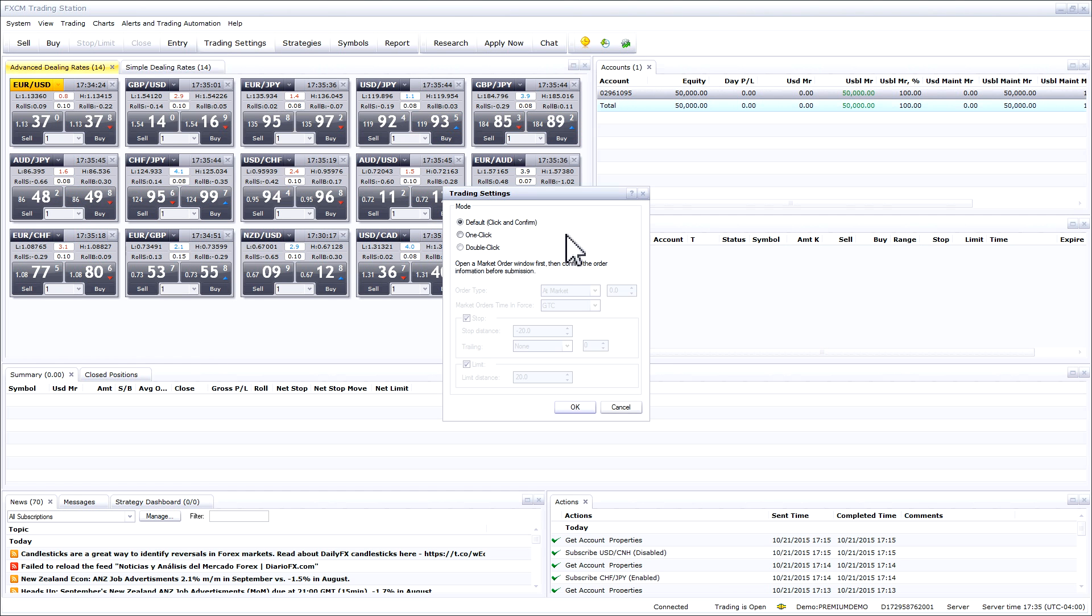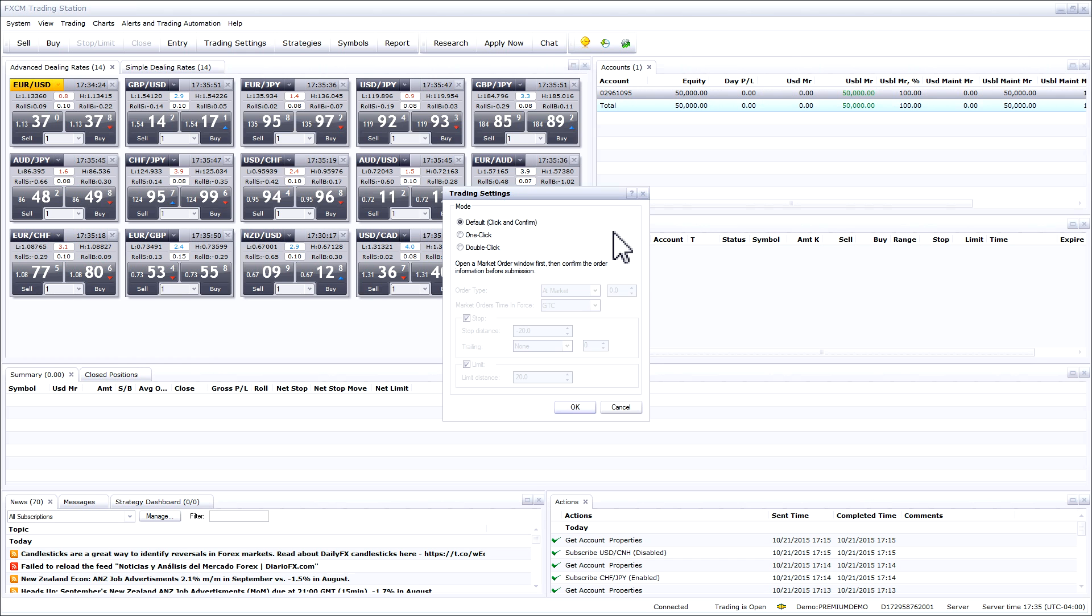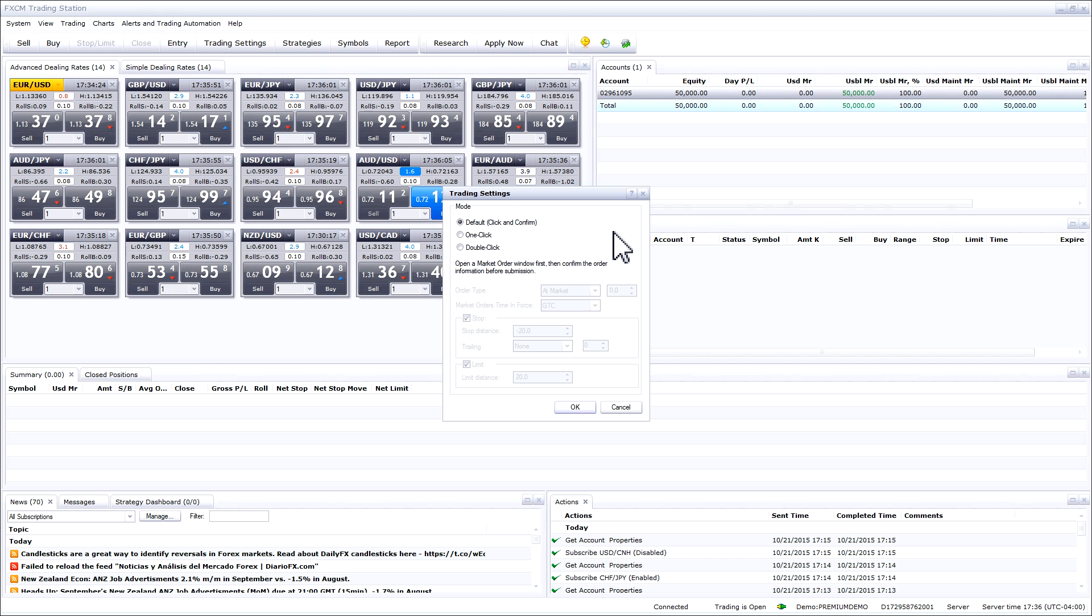Once the trading settings window opens up, you will have a few different options. The first option is the default click and confirm option. This option will bring up a window with options for stop and limit as well as an option to confirm every time you click to place a trade.